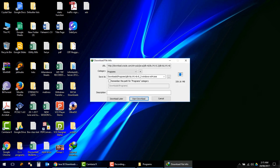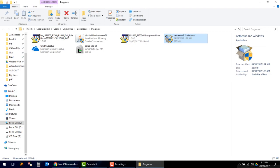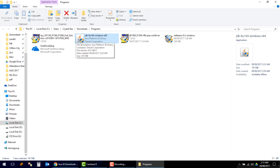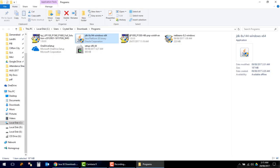The download has started. I have actually already downloaded it — this is the JDK 8u144 file, 197 MB. I will just double-click it to install. Click yes. I hope it will not take a very long time.